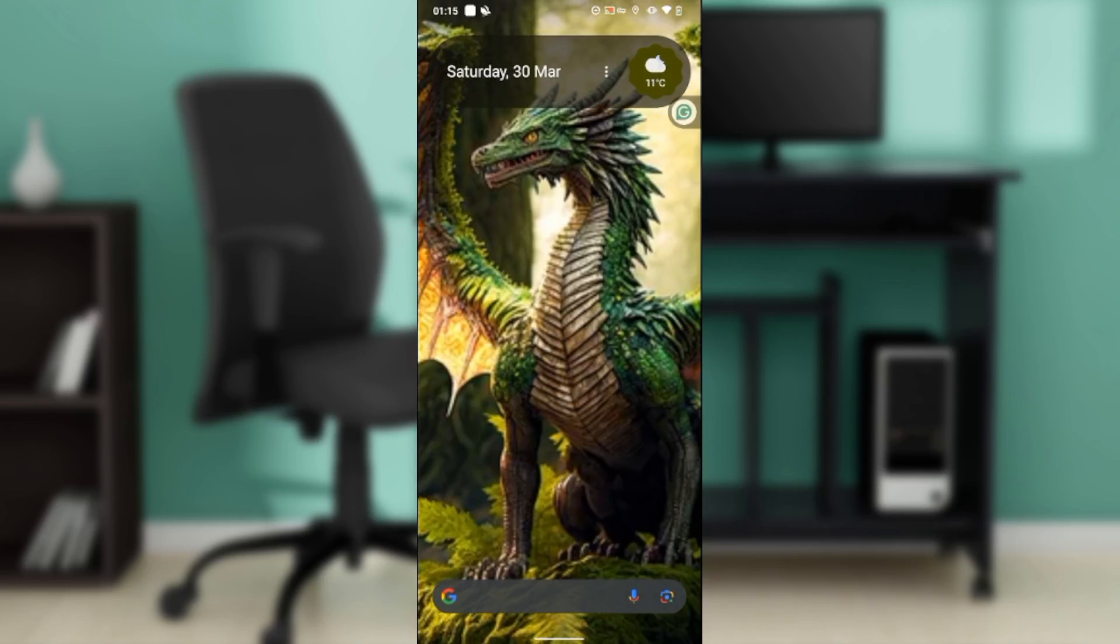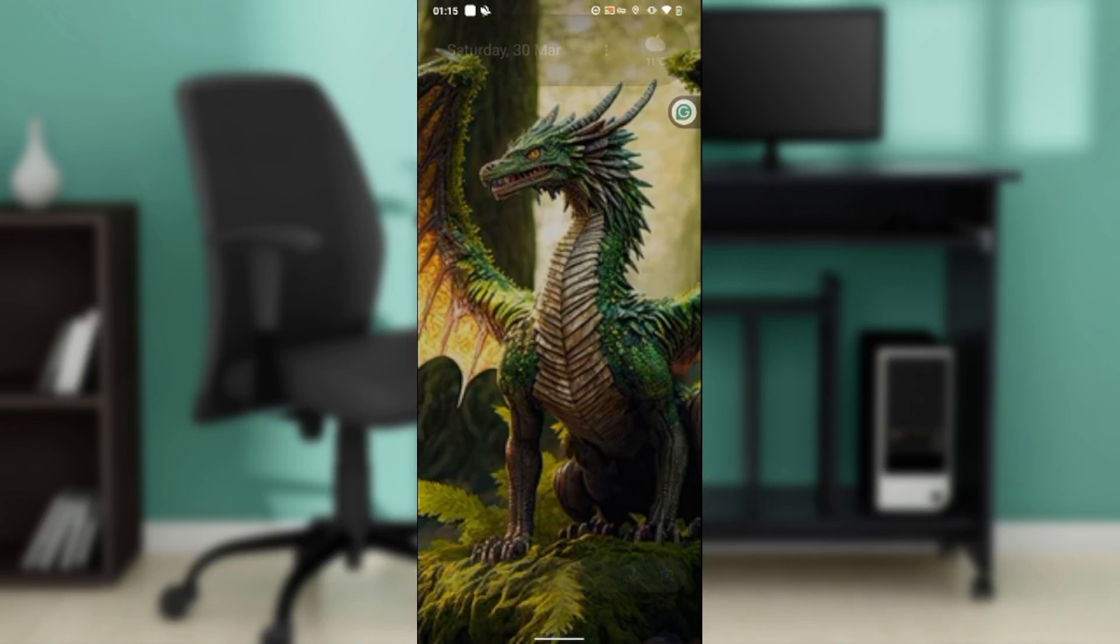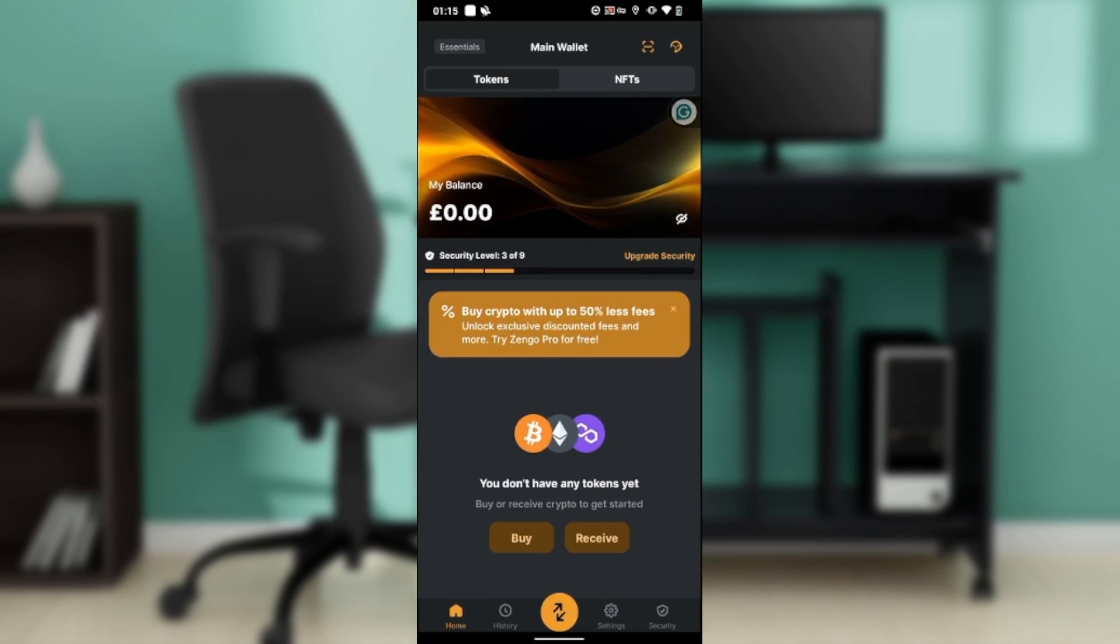Hello, in this tutorial I'll show you how to buy Bitcoin on Zengo wallet. The first thing I'd like you to do is launch the Zengo application, which I have done right here.